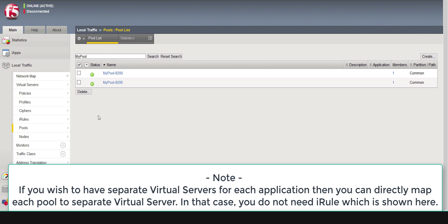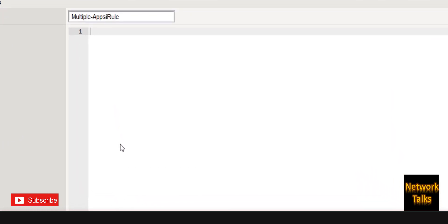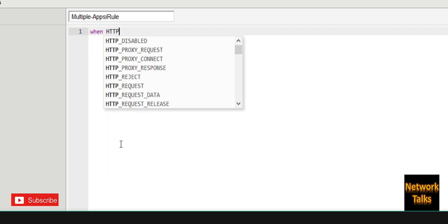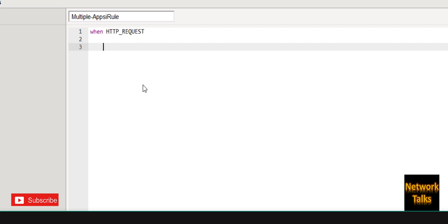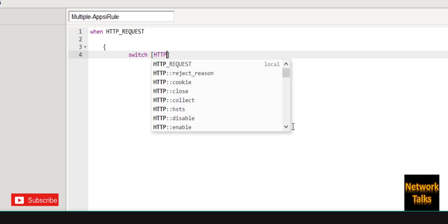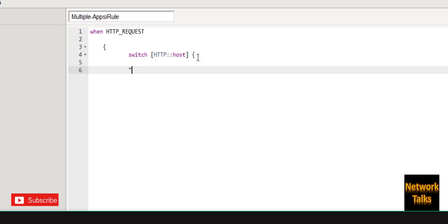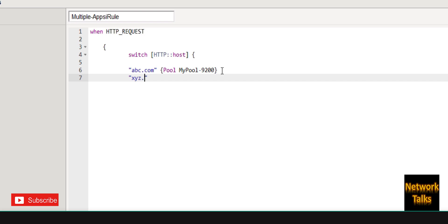Now I will create an iRule to have these two services behind a single virtual server. I'll go to the iRule list and create a new iRule — I'll name it 'multiple_irule'. The rule starts with the event 'when HTTP_REQUEST'. Inside the curly bracket I add a switch condition on 'HTTP::host'. Under the first case, I add domain abc.com, which should point to pool-9200.